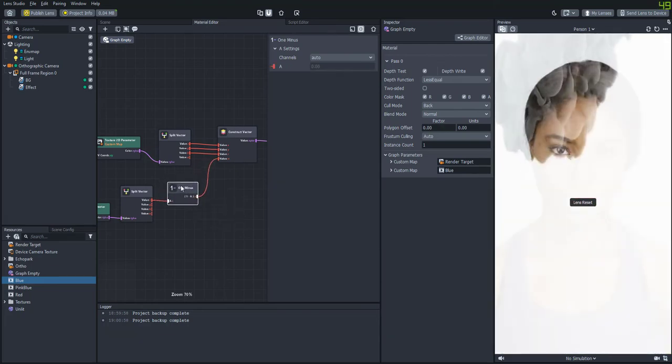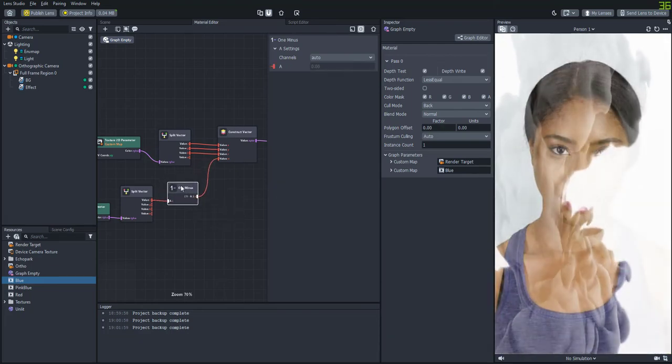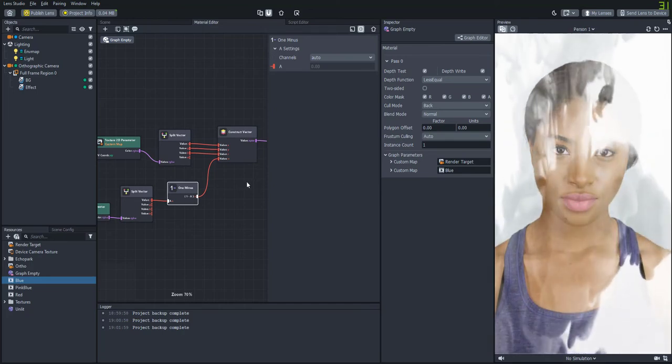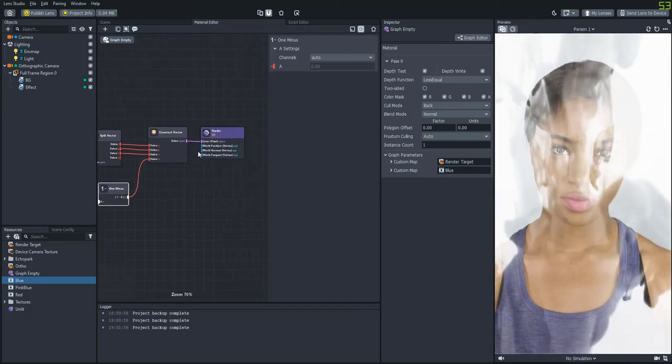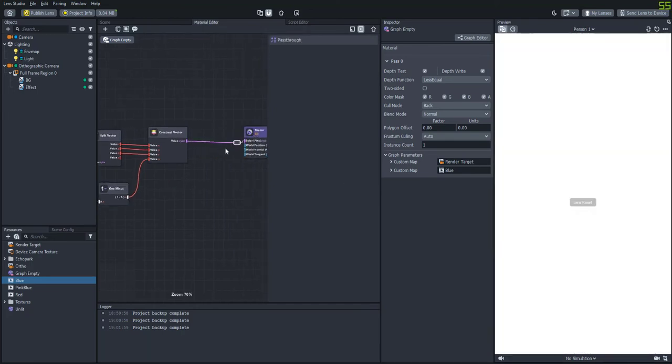And if we add a one minus node in between then we'll actually be able to kind of reverse the effect so that the smoke is the only thing that's being shown as the alpha.